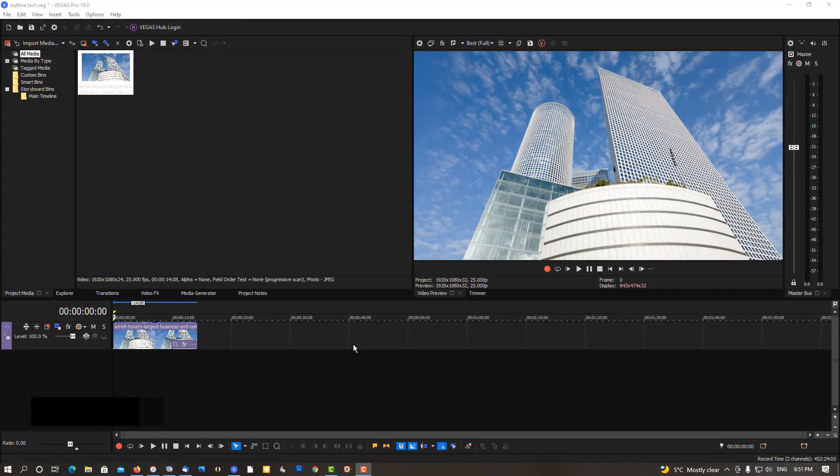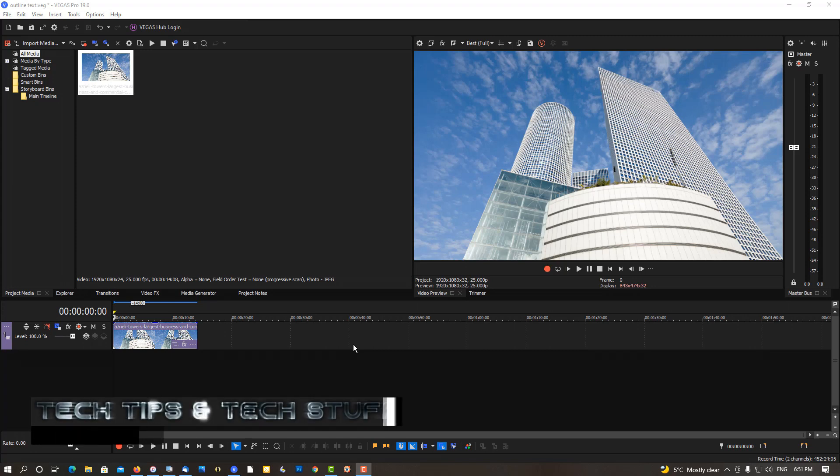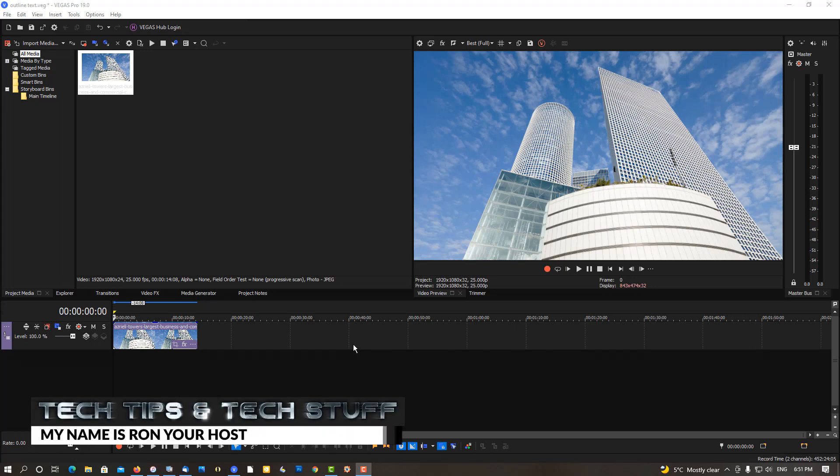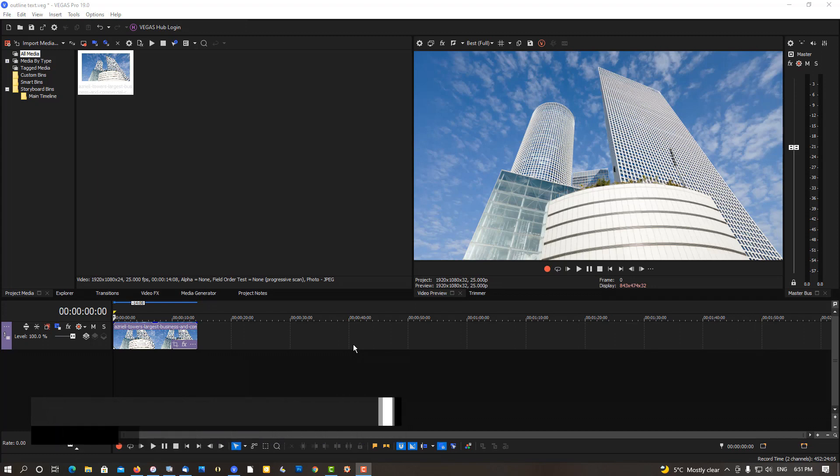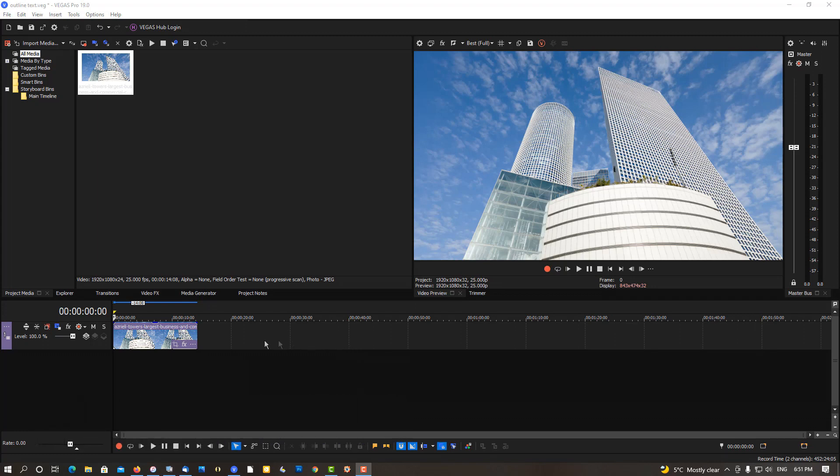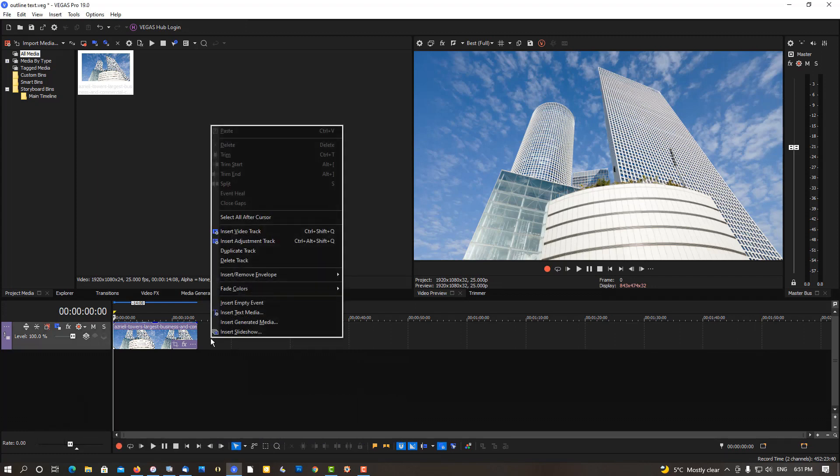Hi, welcome to Tech Tips and Tech Stuff. My name is Ron, and today I'm going to show you a cool text effect just like you seen in the very beginning of this video. So follow me. Right click.